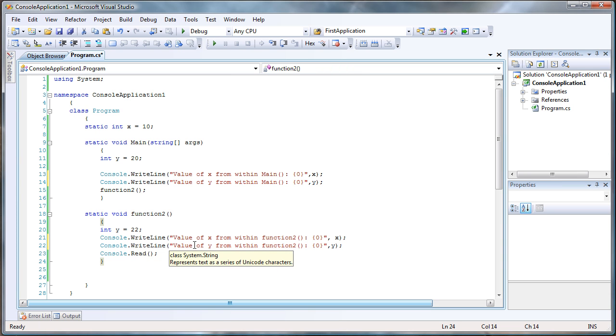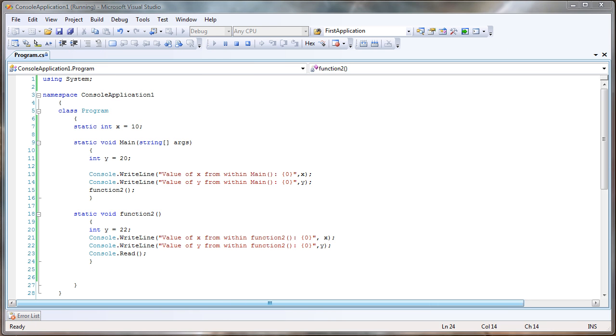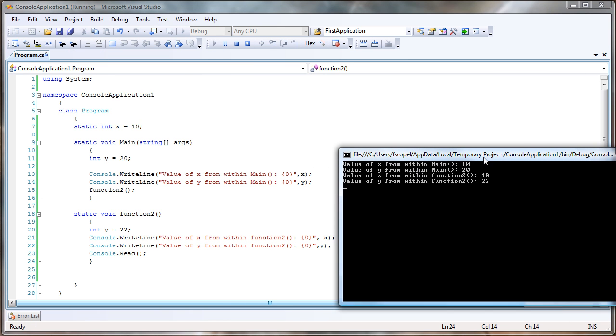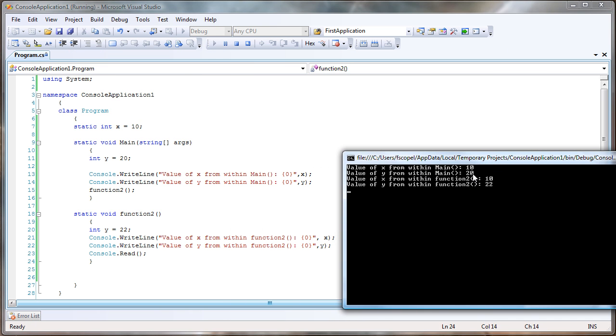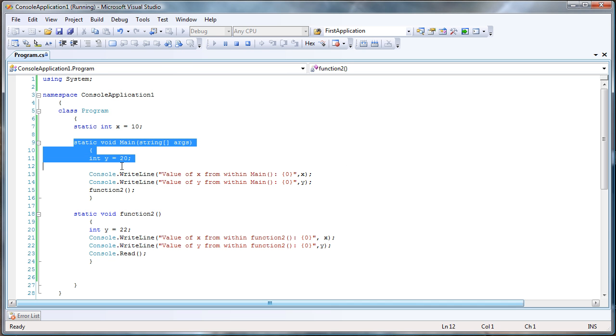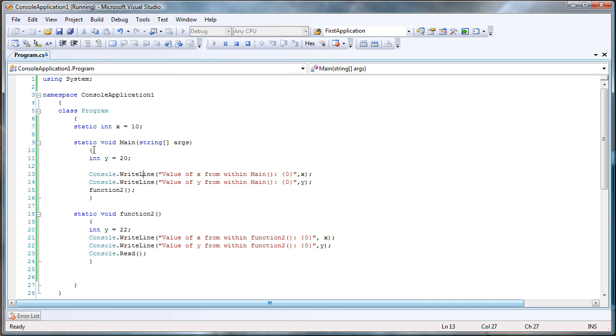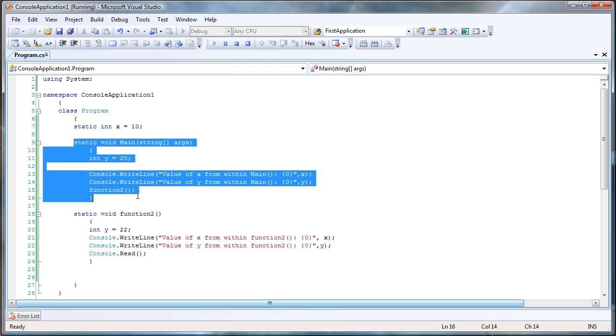Actually, I changed the program really quick, and I'm gonna run it again. Maybe that will make it just a little bit more clear. So value of x from within main is 10, value of y from within main. In main I'm referring to this part right here. This is the main function. This is function number two.